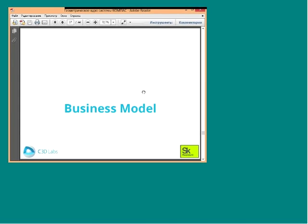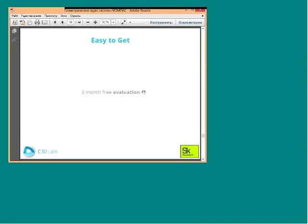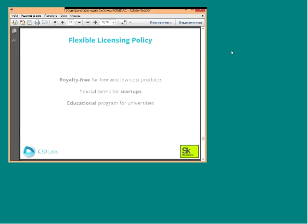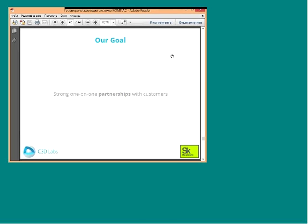Our business model is easy to access: evaluation is free for one month with full support provided during that period. Our licensing policy is very flexible — every customer has a different business model, so our business model adapts to yours. For example, if you develop free or very low-cost products, we can offer a royalty-free model. We also have special terms for startup companies and a special education program for universities.